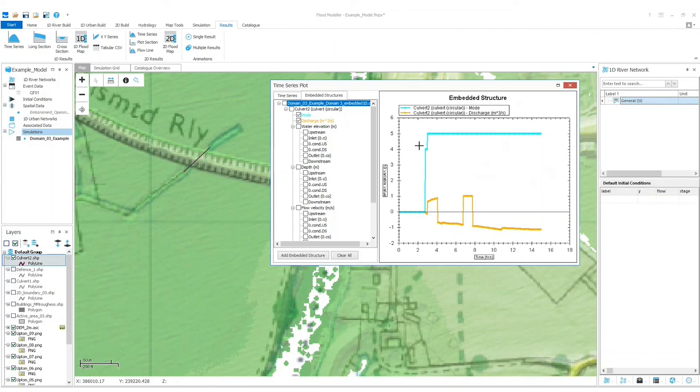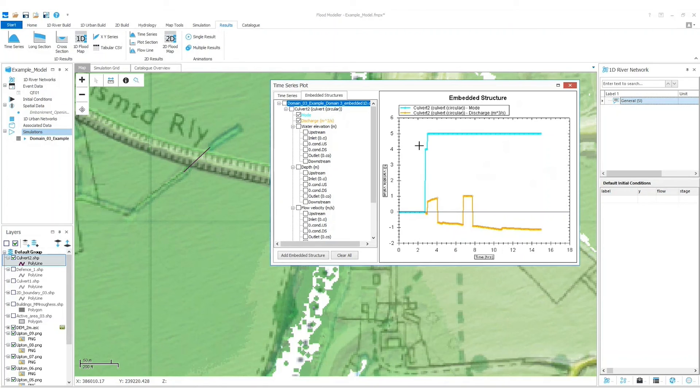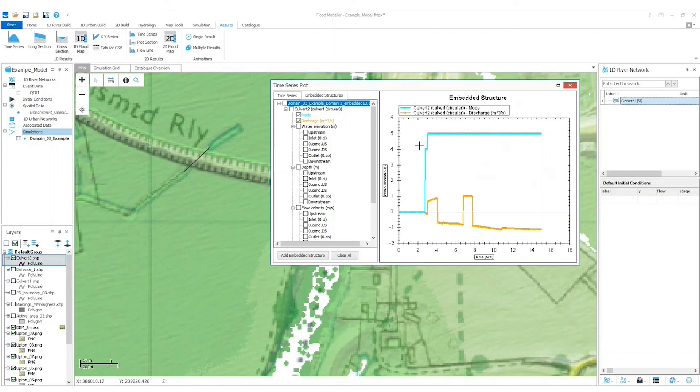There's lots of information available on this kind of thing, far too much to cover in a webinar, so please check out the Flood Modeler help documentation for further direction. Thank you for watching this video on how to embed a 1D structure into a 2D model using Flood Modeler. For further information please visit www.floodmodeler.com.